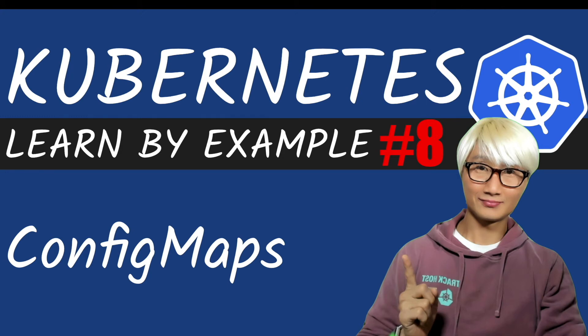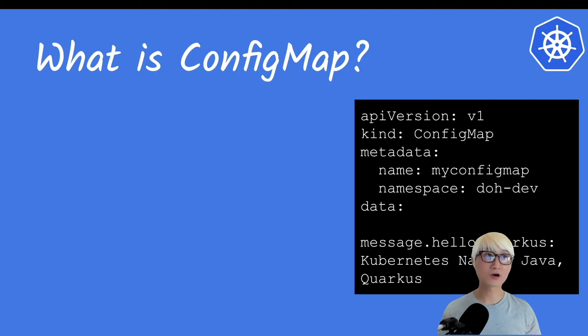Hi everybody, welcome back to another Kubernetes Lumbar example. In this video I'm going to showcase how to use a ConfigMap to externalize your configuration from the actual application code. Let's get started. So what is ConfigMaps?